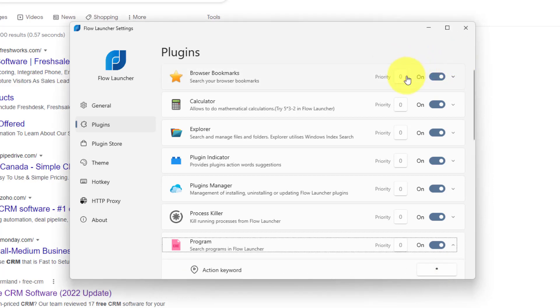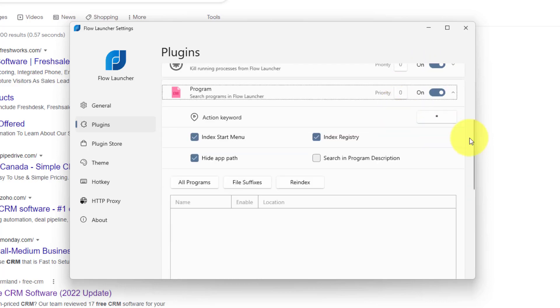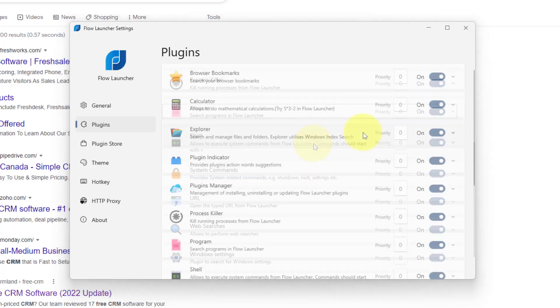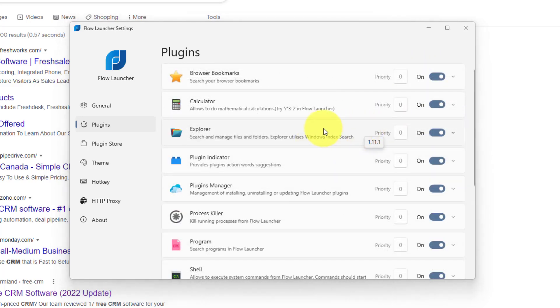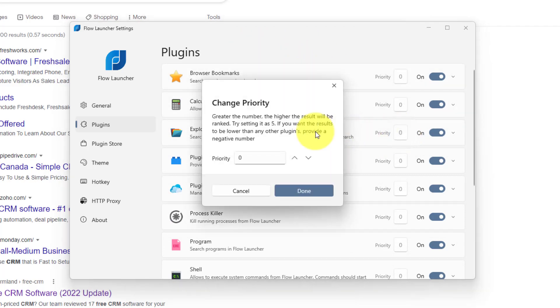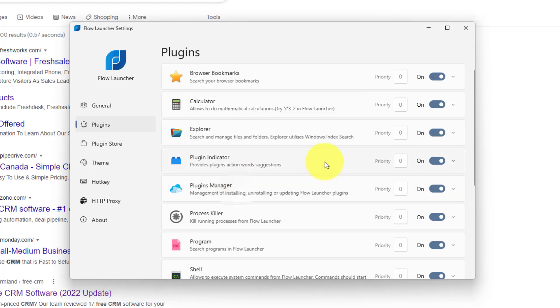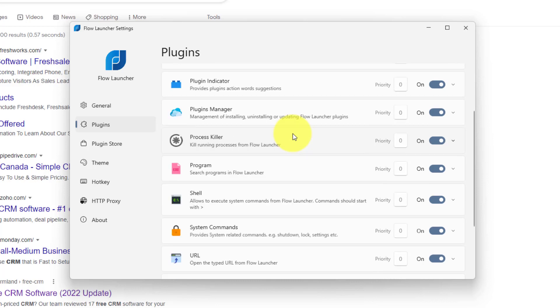The other thing that you'll want to notice here is priority. Now by default, all the priorities are set to zero. If you want your files to search higher up in your launcher rankings, all you need to do is select on priority. And in this case, the higher the number, the better the result will be ranked. So for example, we could change this to five, and then that's going to be much higher in the results than the other options listed here. And that's of course very helpful if some things share the same names.